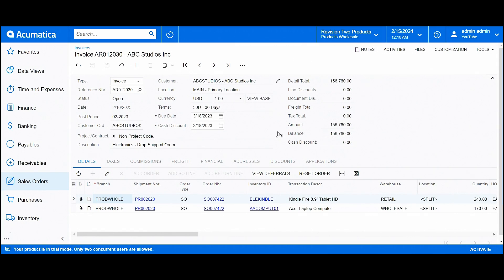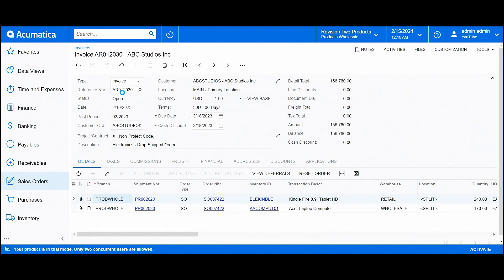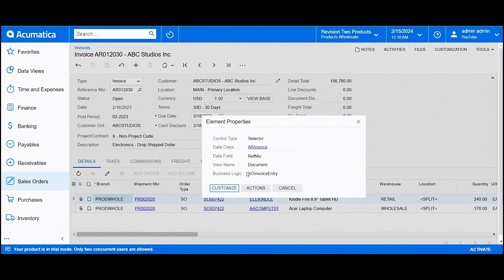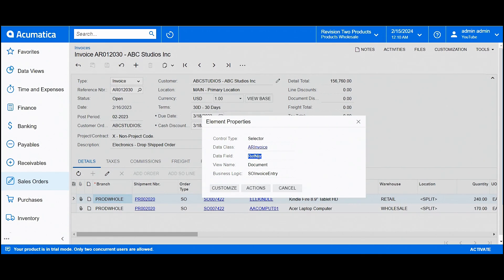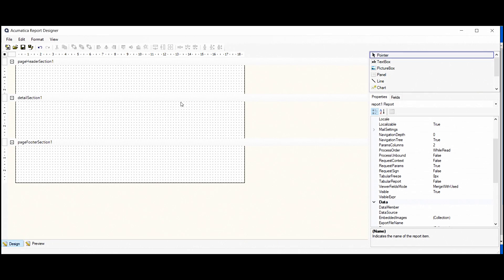We'll click on the field that we want to know about the details. For example, we need the reference number of the invoice. By clicking on that, we see that its data class is IR invoice and the field name is ref number. We can copy them and go to our report designer.